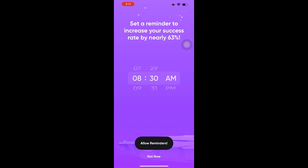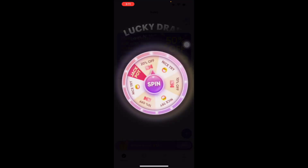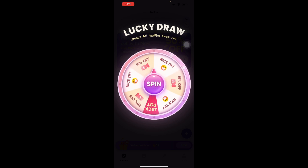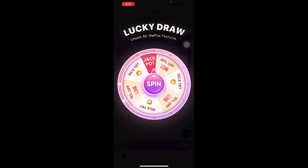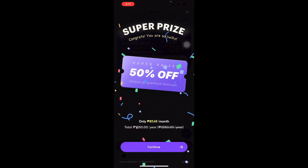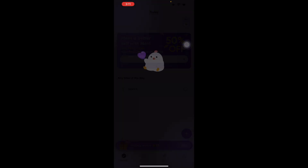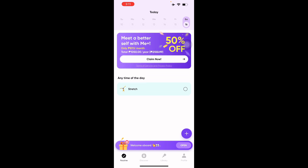You can also set a reminder by allowing notifications. There's also a lucky draw feature in the Me Plus app — it appears to give a jackpot, which seems mandatory for first-time users. You can get 50% off premium features. If you're not convinced, you can skip that part. This will then be the homepage of your Me Plus application.